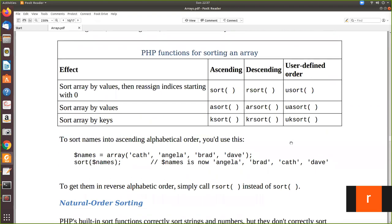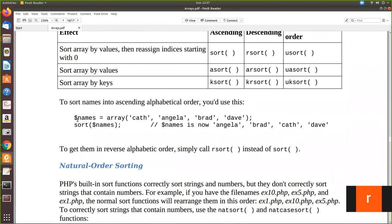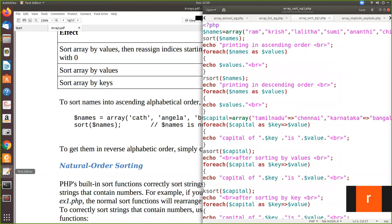This is user-defined sorting order. Now let us take an example. We have an array declared with some values. When you call sort on that array and print it, the whole array will be sorted — it will actually be overwritten. You will not get the original array again, so care must be taken before sorting. The output shows ascending order: values become the first, second, and so on.